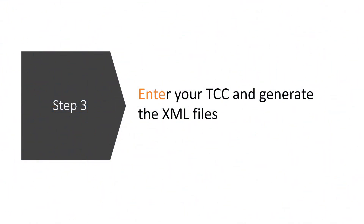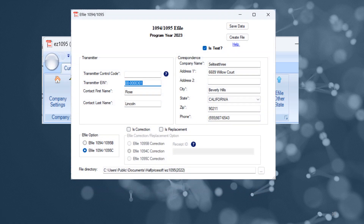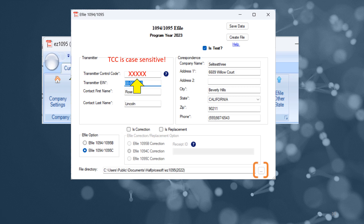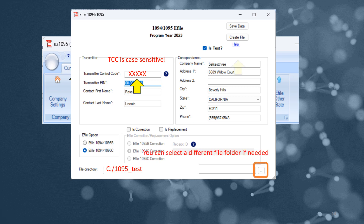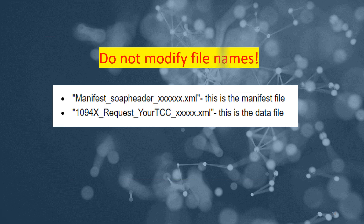Step 3: Generate XML files. With your TCC in hand, enter it into EZ1095 and generate your XML files. Keep the original EIN and other data intact, and choose your file folder wisely before hitting Create. You will find two XML files in the file folder. Do not modify the file names.